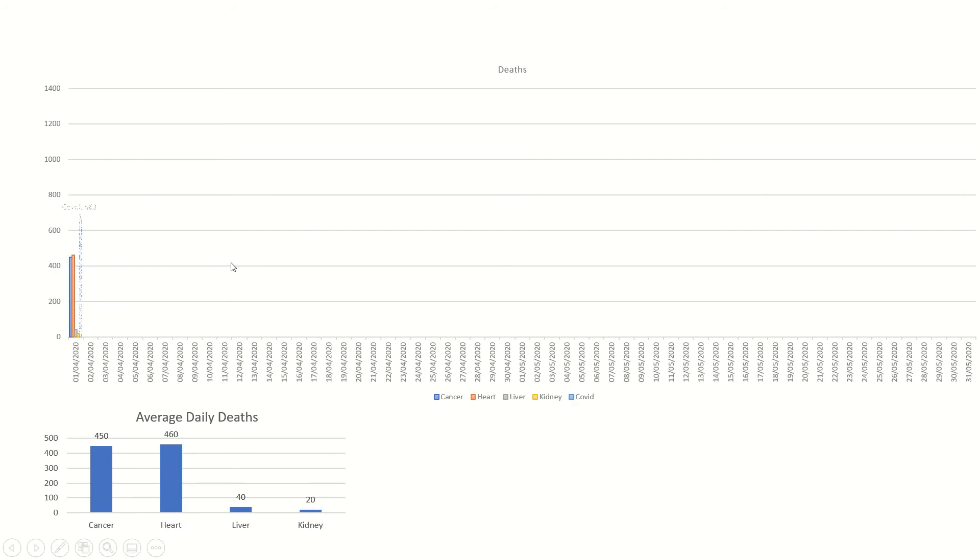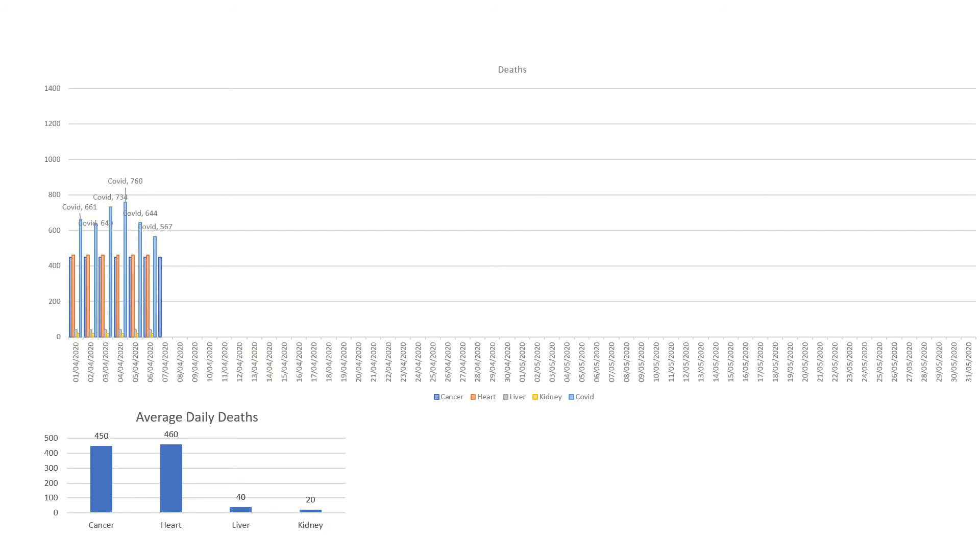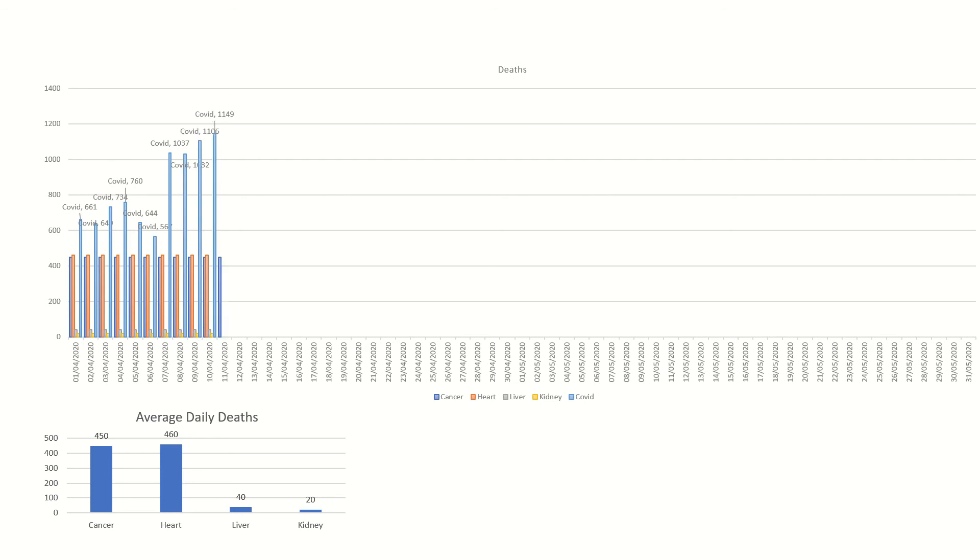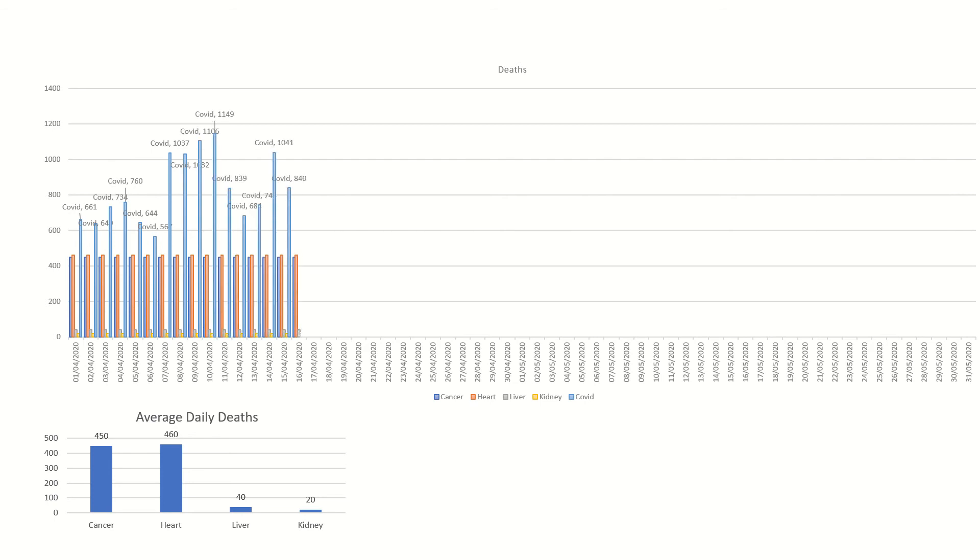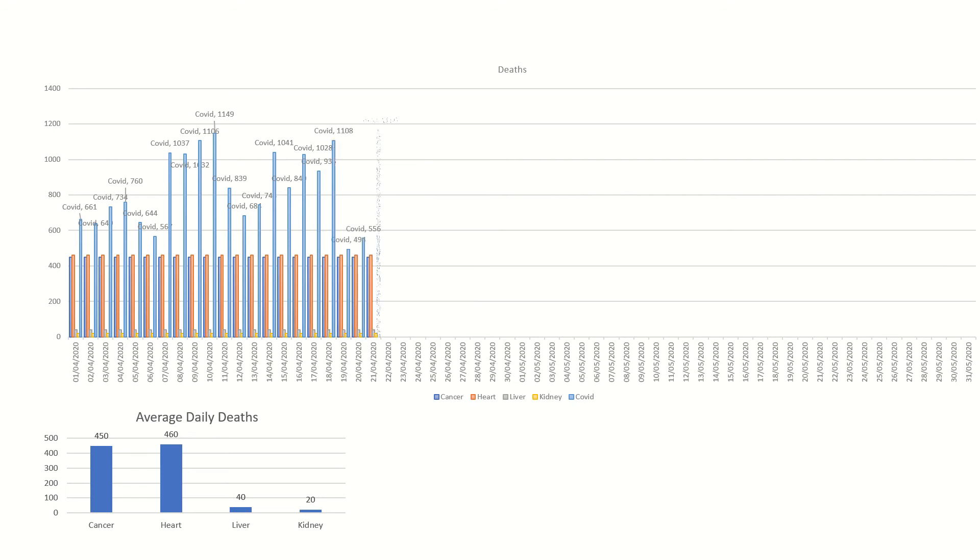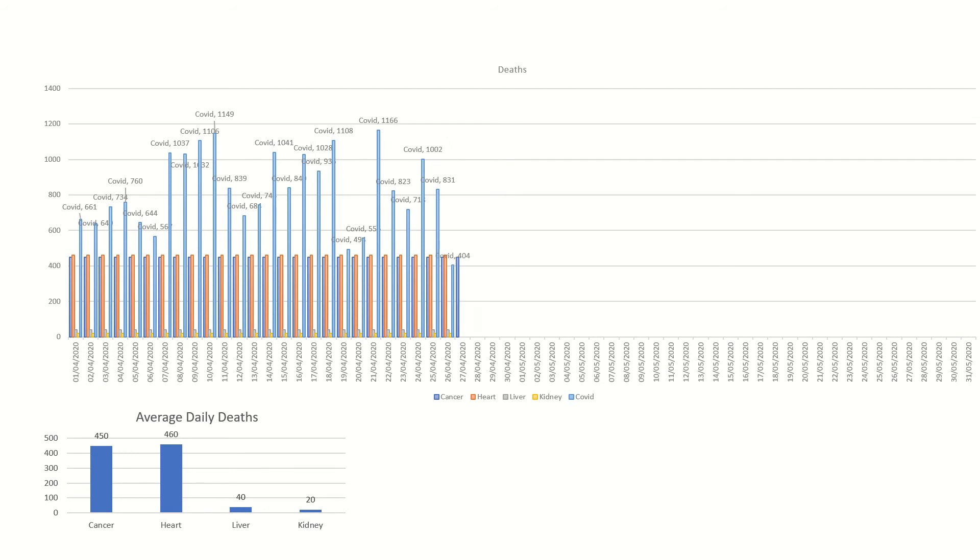Hi guys, welcome to this PowerPoint presentation on COVID-19 versus cancer, heart, liver, and kidney deaths. This video will show you a time-lapsed graph of deaths recorded. At the top you can see COVID deaths for each day during April and May, just in two months.